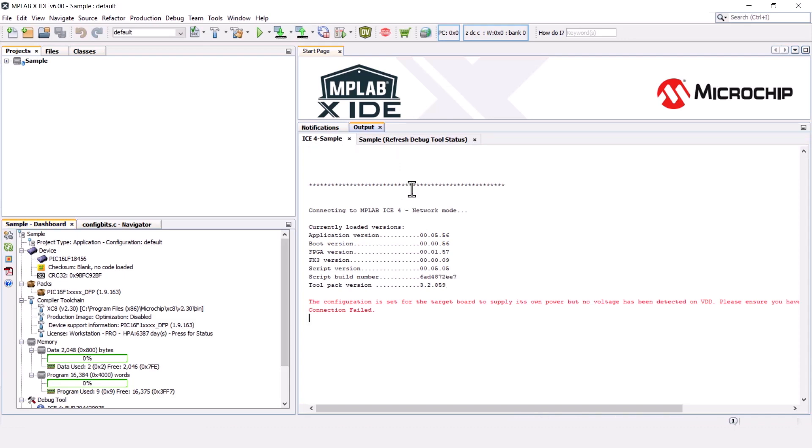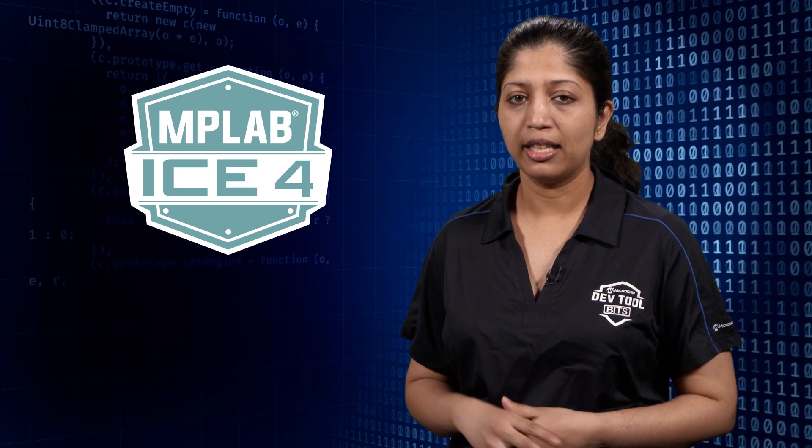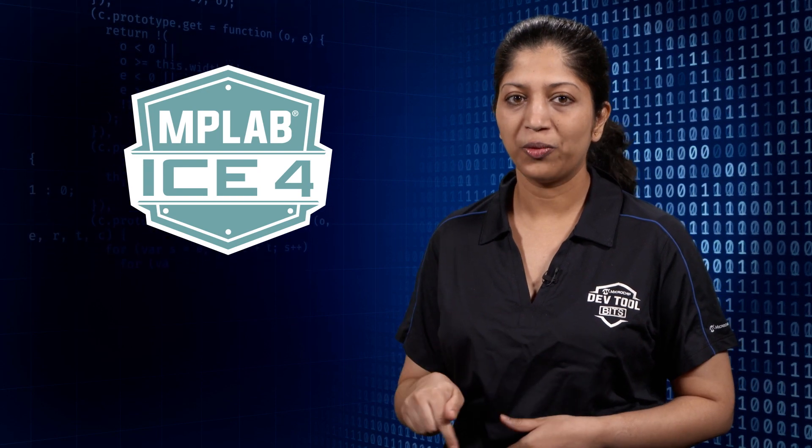For more information about the ICE 4 network connections, refer to the user's guide link in the description below. Thanks for watching and feel free to check out our other bits in this series.